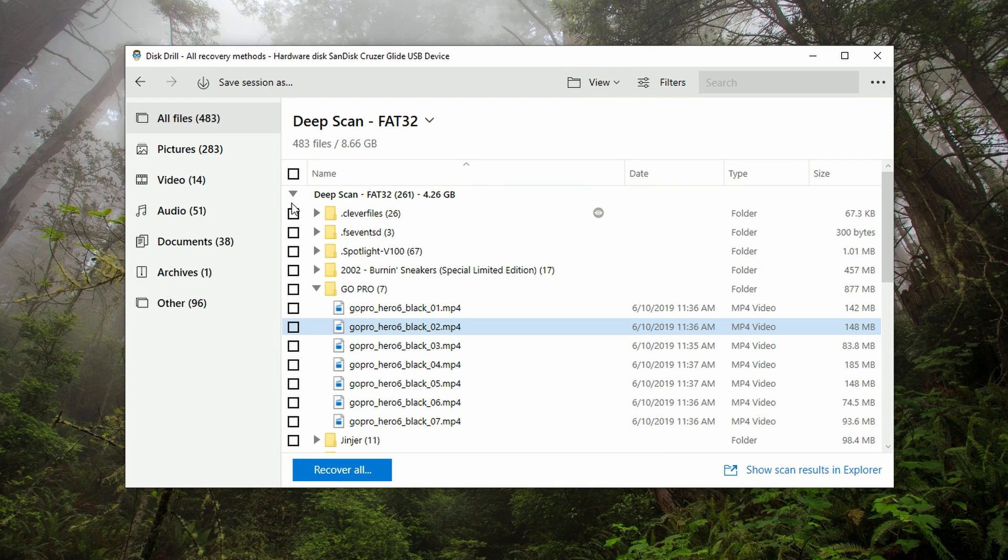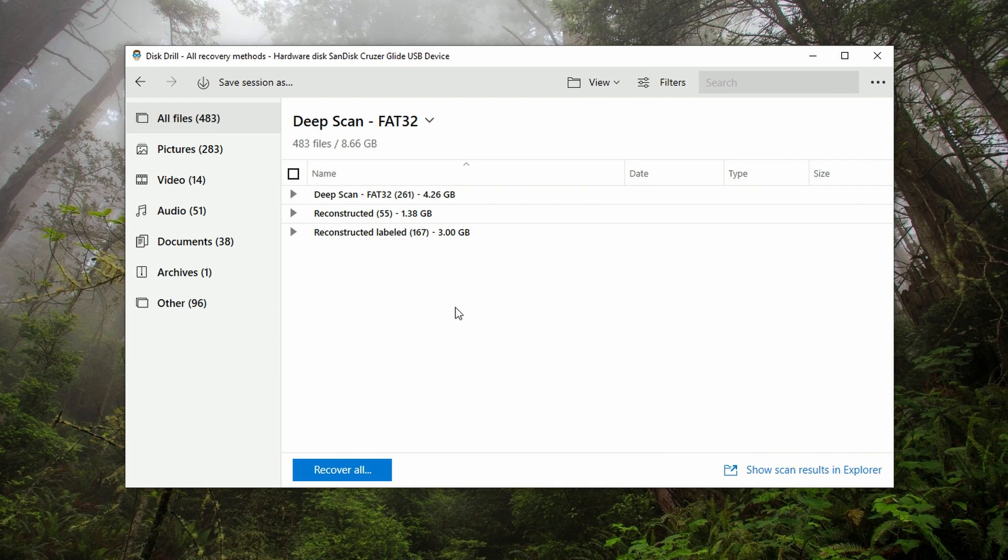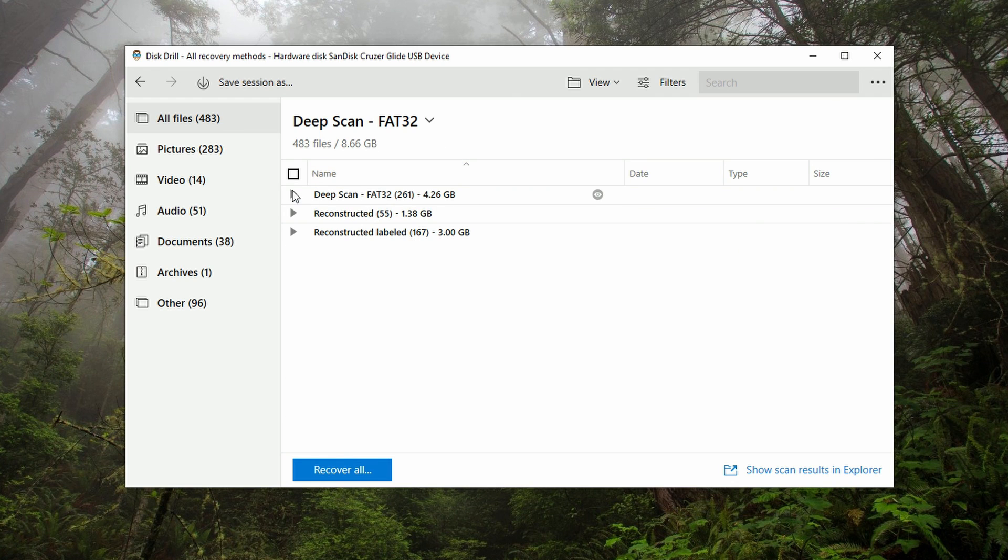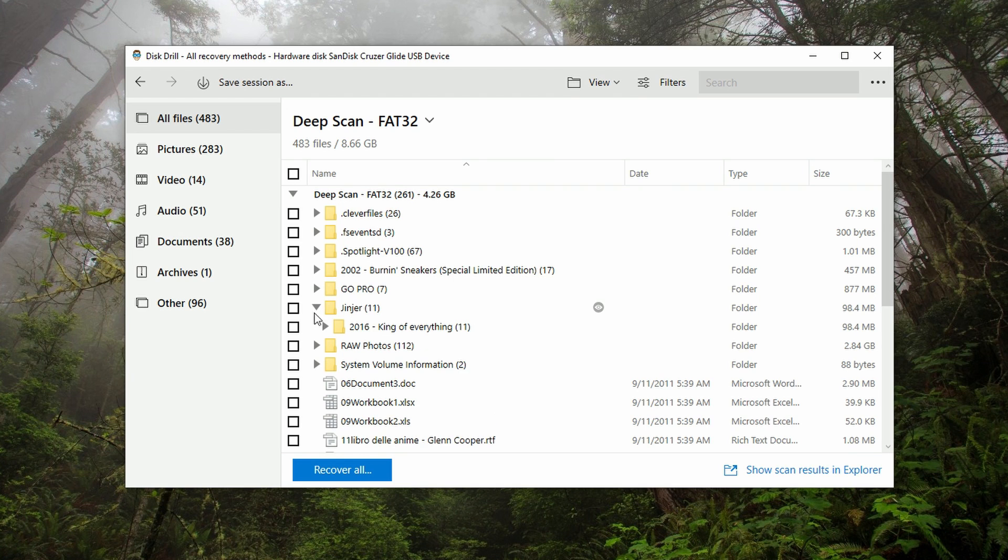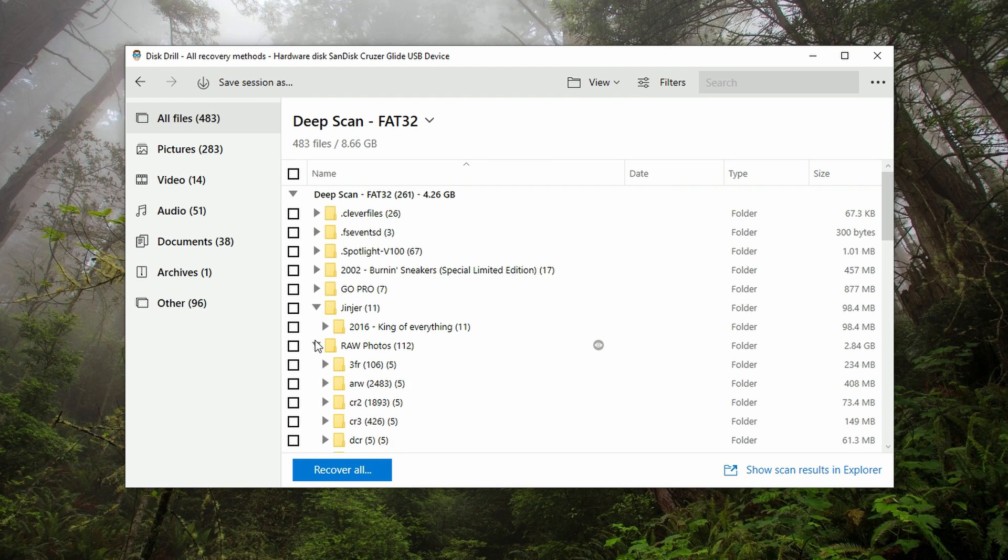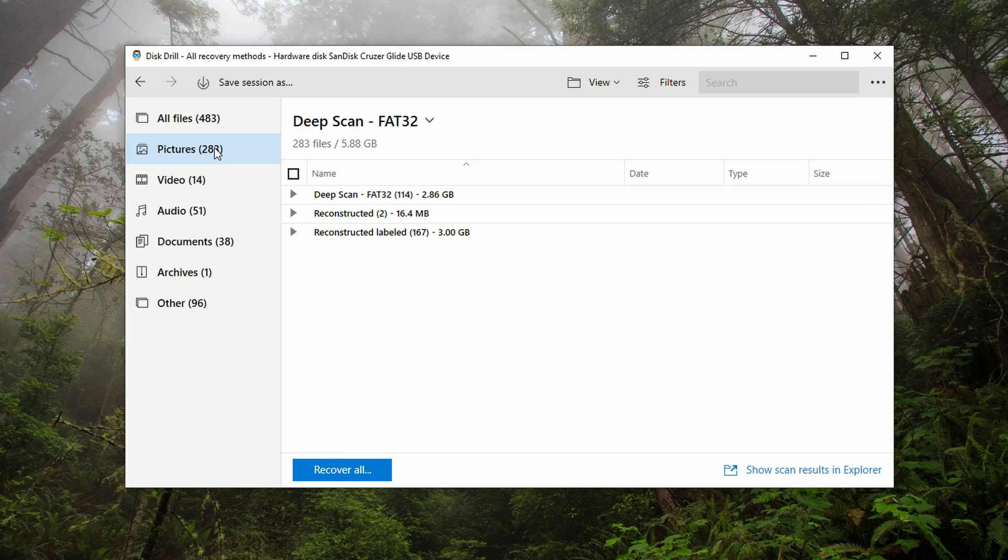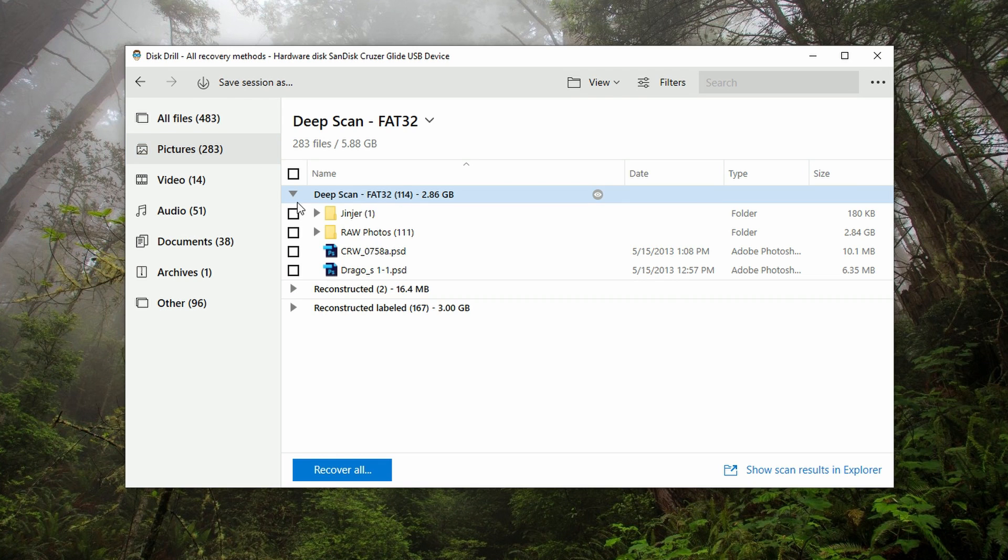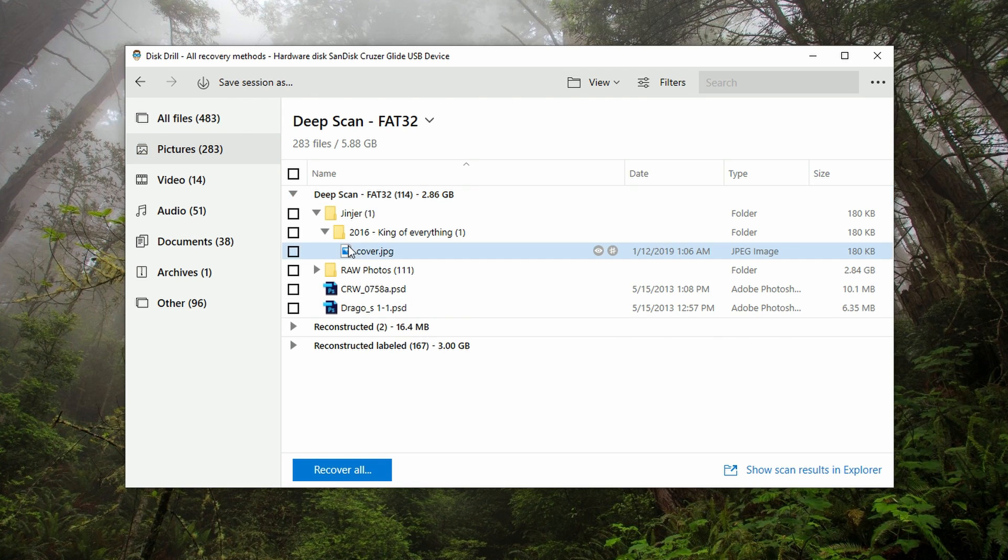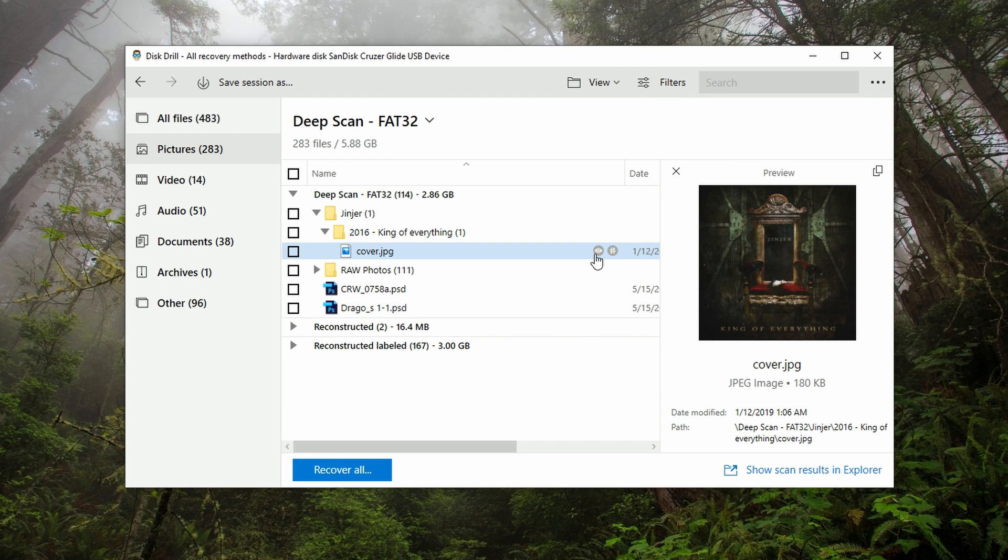How do we navigate the file structure? Well, there are two ways to do it. Number one is the Windows Explorer-like structure in the middle here. We have all the different folders that you can expand and see which files are within. There are also a series of categories on the left side here: pictures, video, audio, documents, archives, and other. So let's say you lost a few photos that you wanted to recover. Instead of filtering through lots of audio, documents, and videos, you could just skip right to pictures and look through all of the picture files that were discovered.